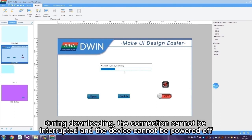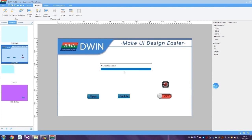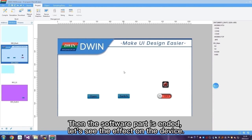During downloading, the connection cannot be interrupted and the device cannot be powered off. The software setup is now complete. Let's see the effect on the device.